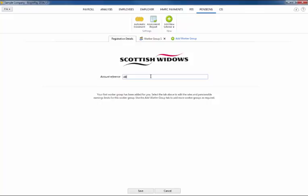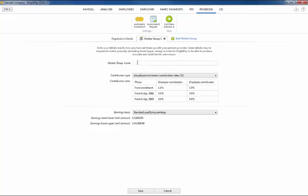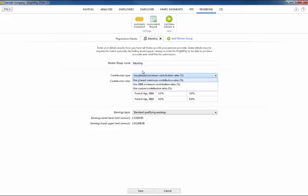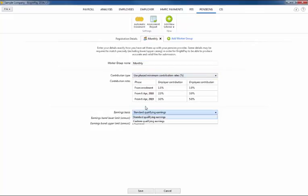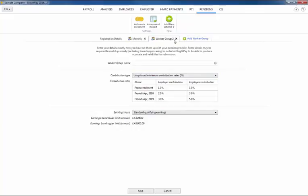In this example we are using Scottish Widows as our scheme. Simply enter your account reference in the field provided followed by your worker group details on the next screen. Here you will also be given the option to set the contribution type and earnings basis and also to add further worker groups if required.